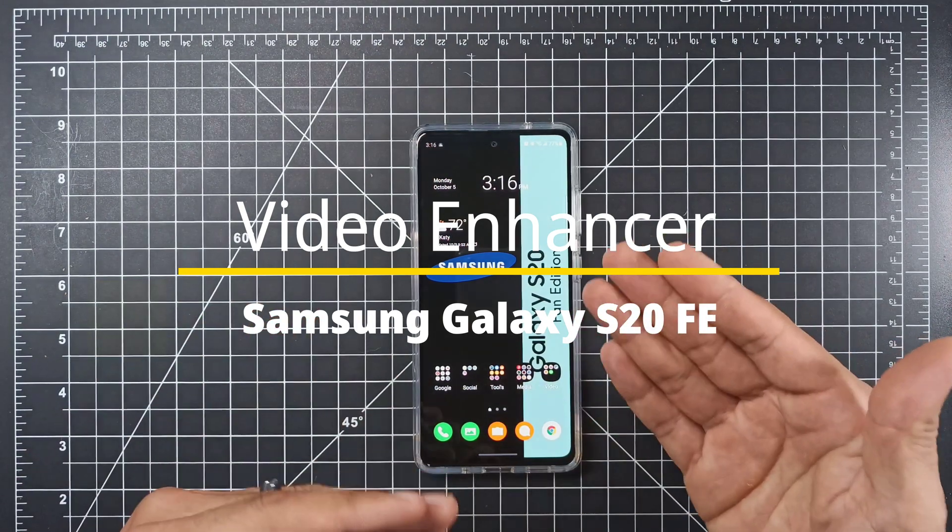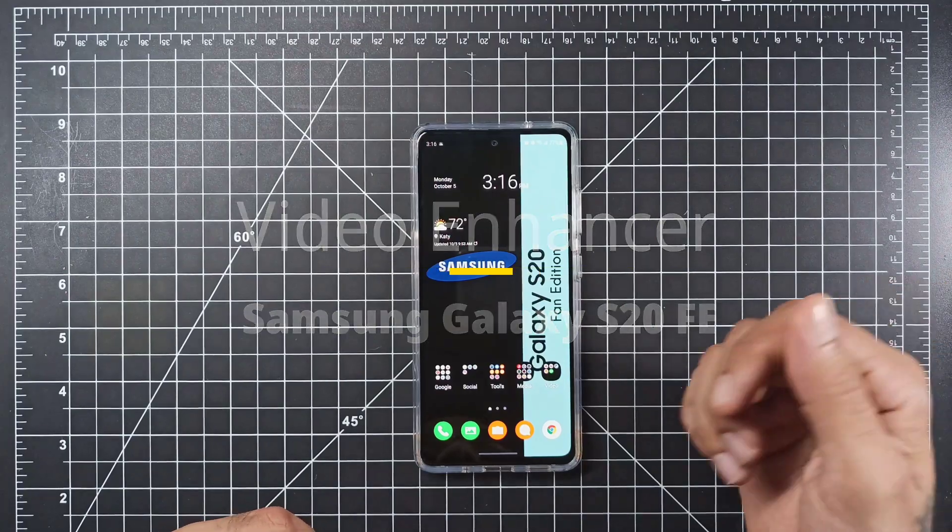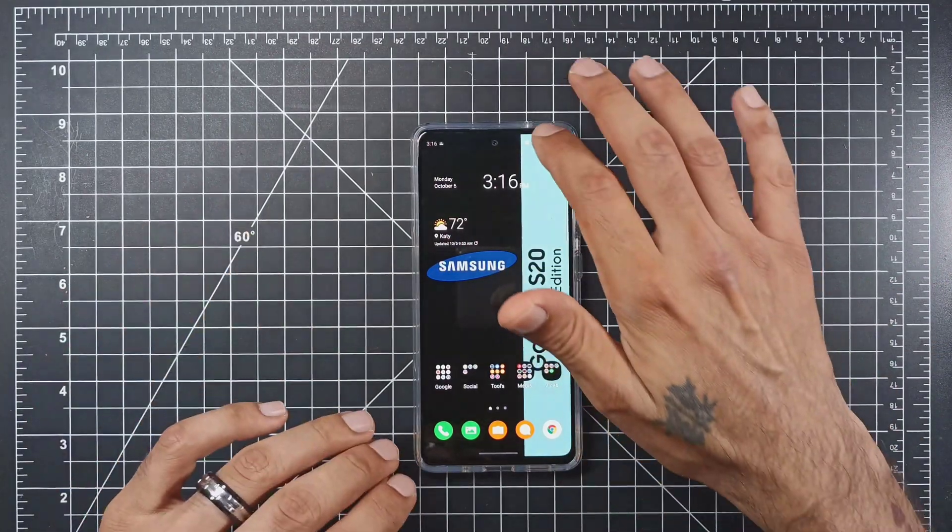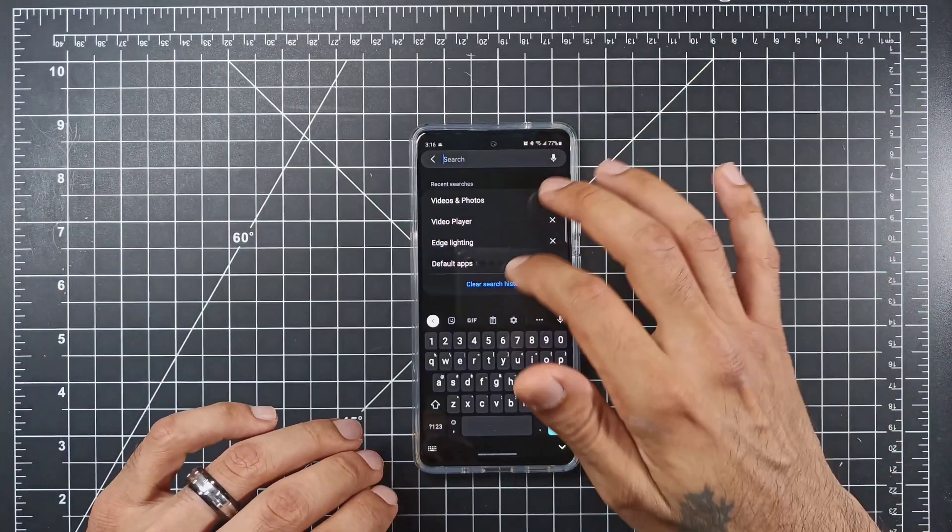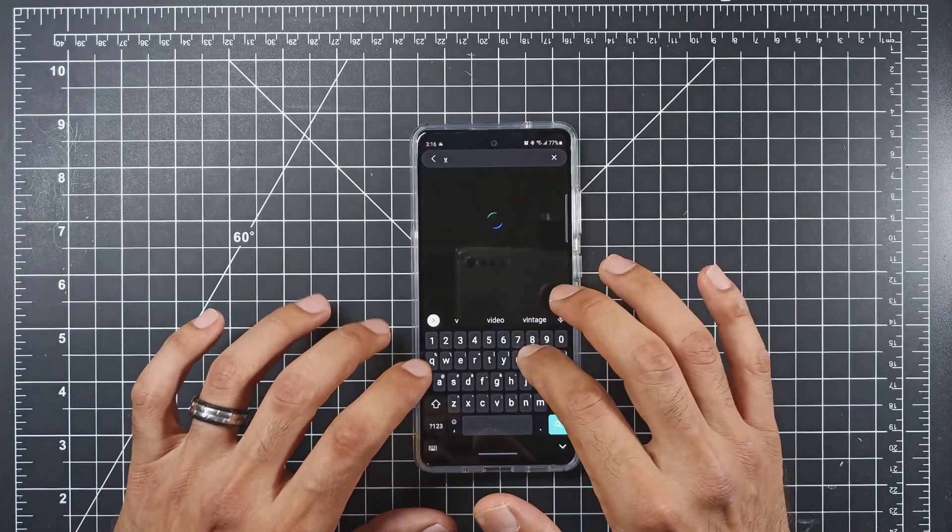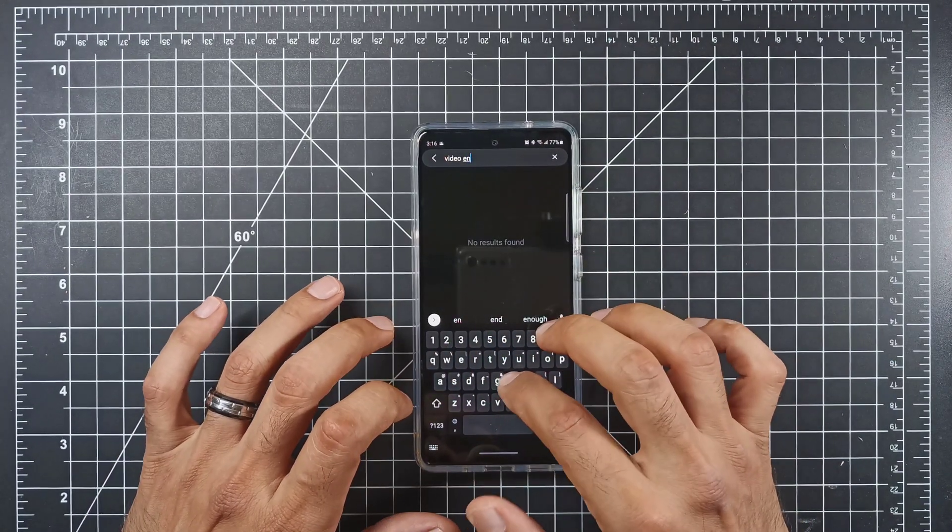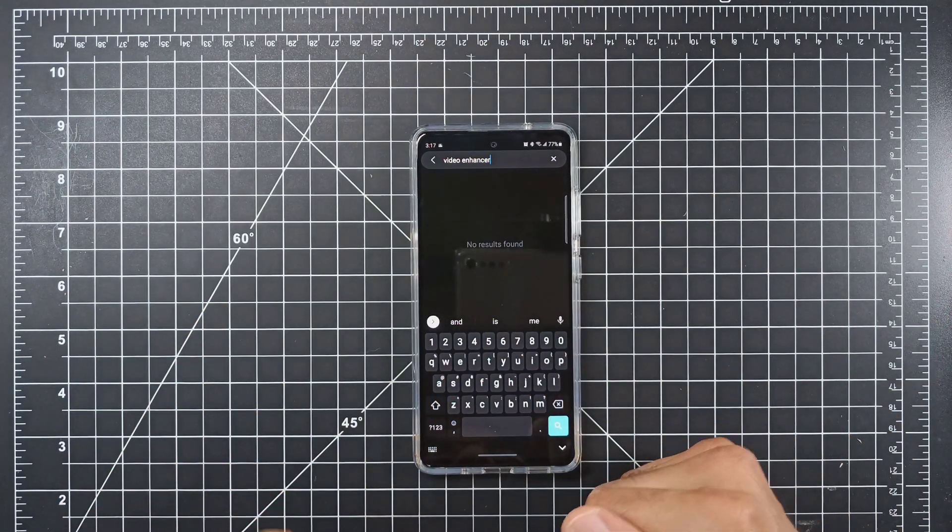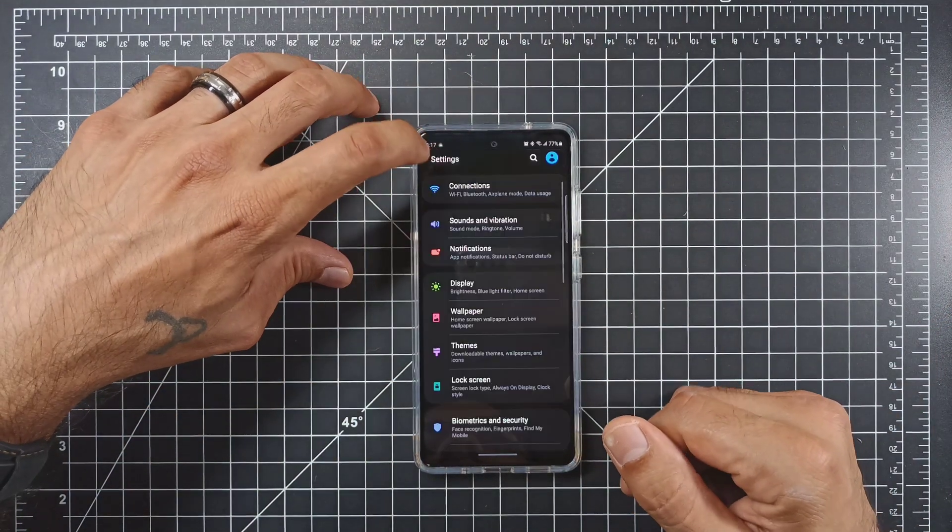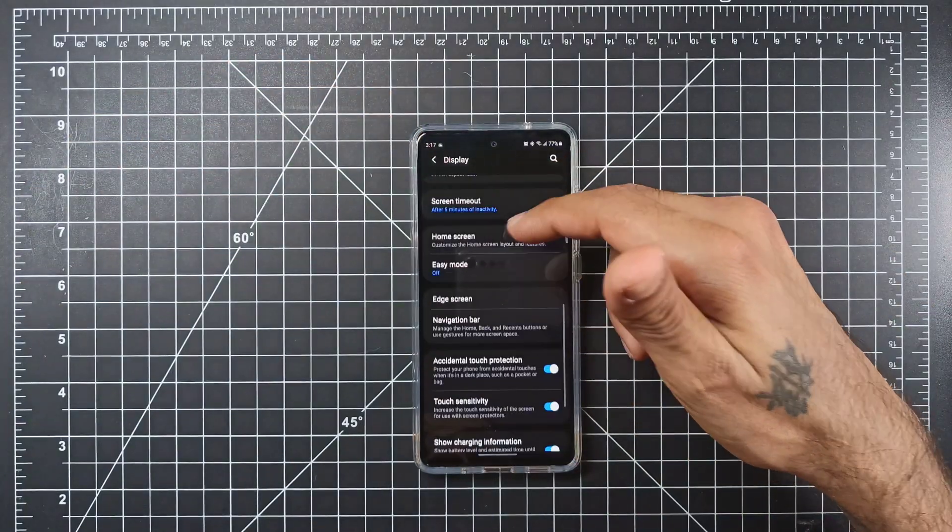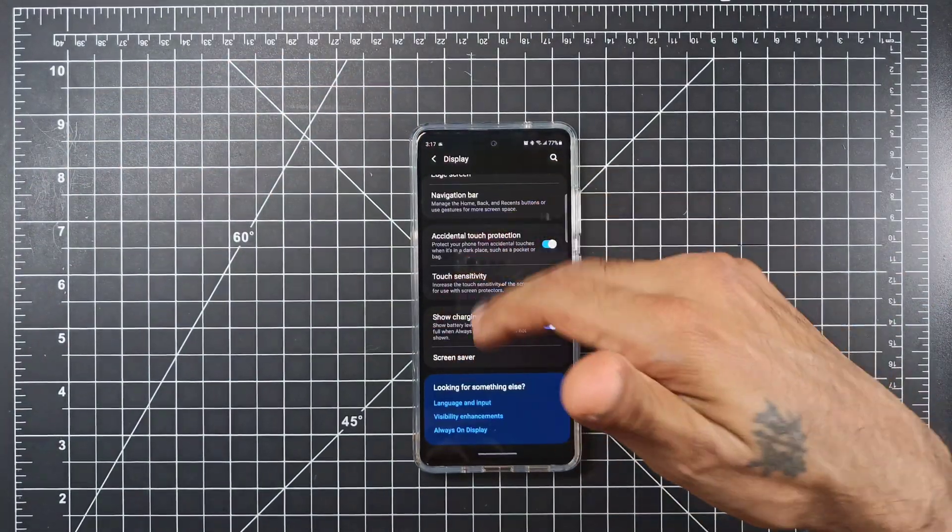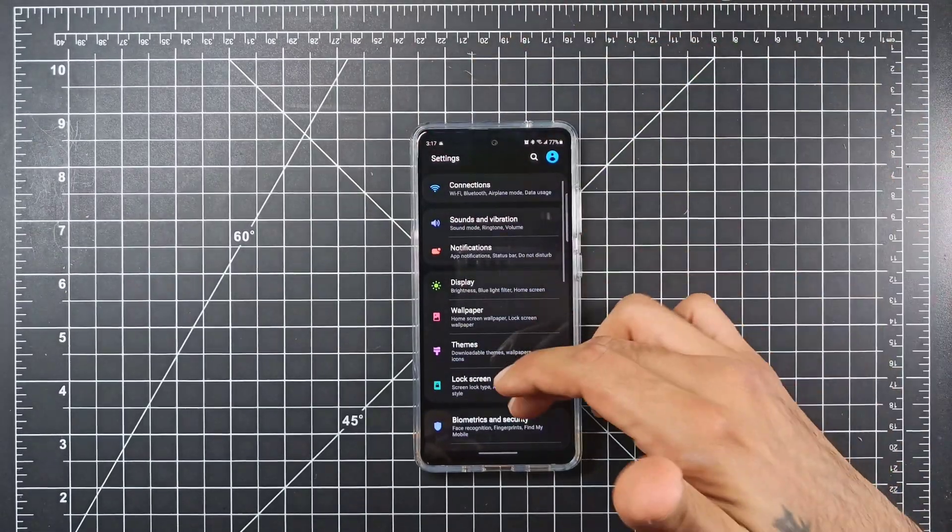For some reason, Samsung didn't include this in their settings. I guess they're considering the resolution of the display. If you go into your settings and search for video enhancer, it does not show up anywhere. Usually it will be under display towards the bottom for video enhancements. So that is really a shame.